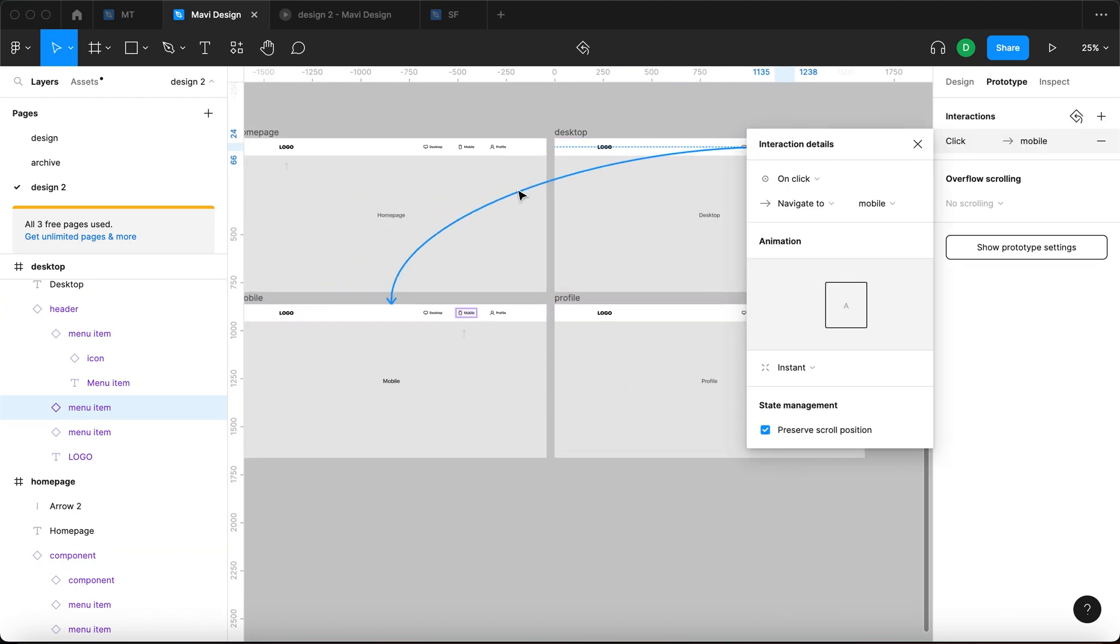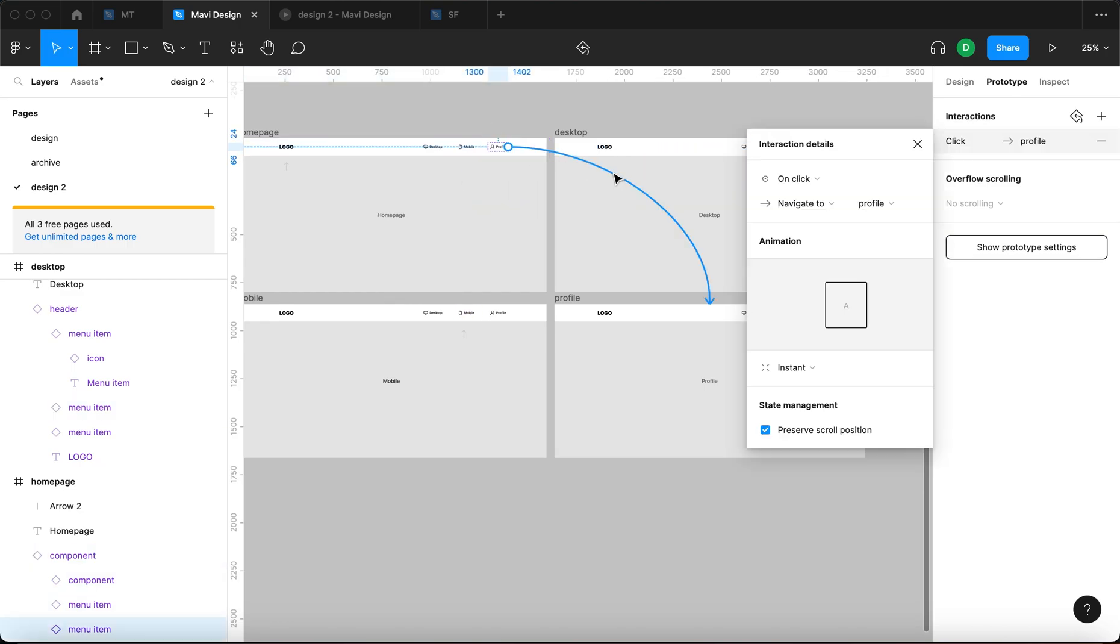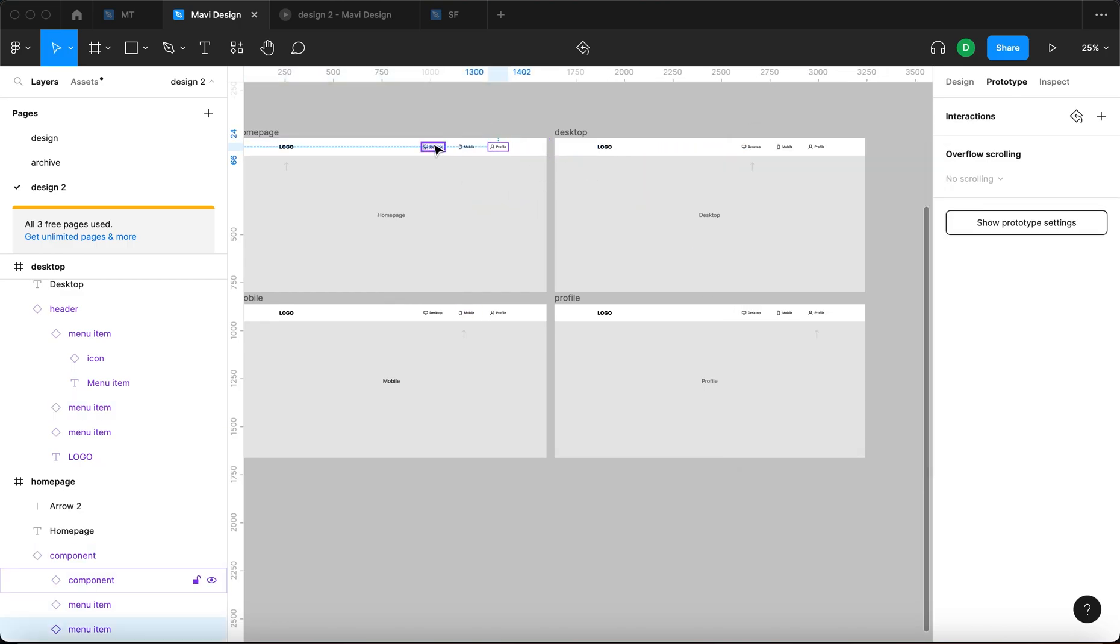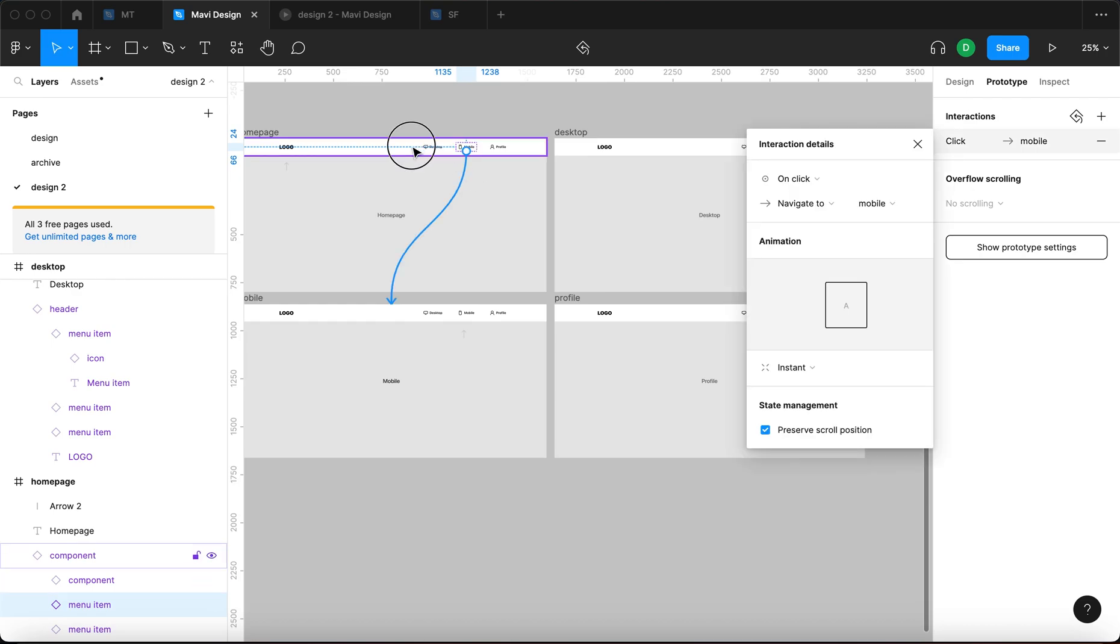You would take the mobile on this screen and connect that to mobile and then all of them would be going to their respective pages. So that's what I would do when I needed to set up these types of interactions.